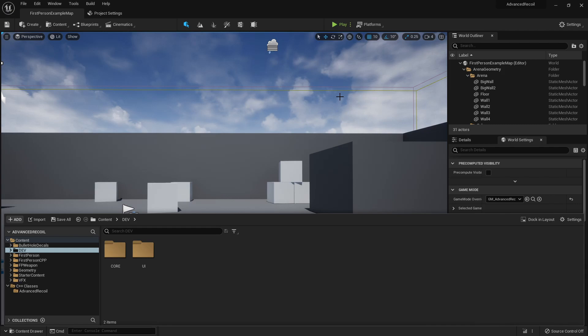What's good dev guys? Welcome to part two. In this video, we're going to set up the curves and get started on working with the timelines in C++ that'll be driving those curves and driving the recoil pattern.